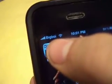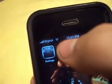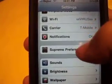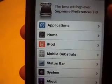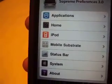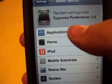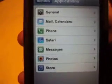Let's hop into it and find out some cool things we can do. As you can see, I changed my carrier name to 'Big Boy' — 'Big Boy Bob 111' wouldn't fit. Hop right into Settings and you'll see it right there under System: Supreme Preferences 3.0. You can change stuff about your Applications, Home, iPod, Mobile Substrate, Status Bar, About, and the System.